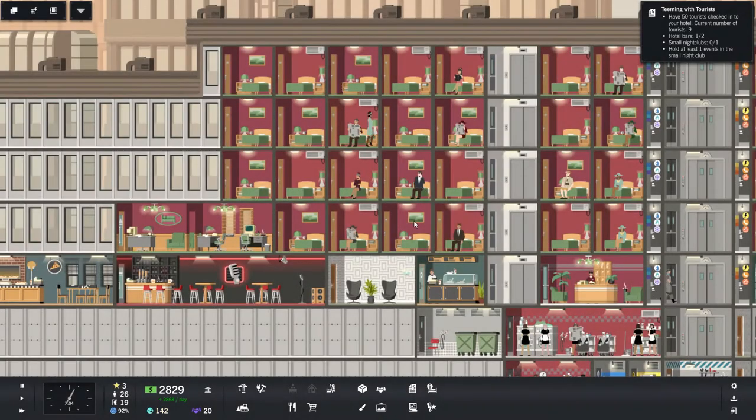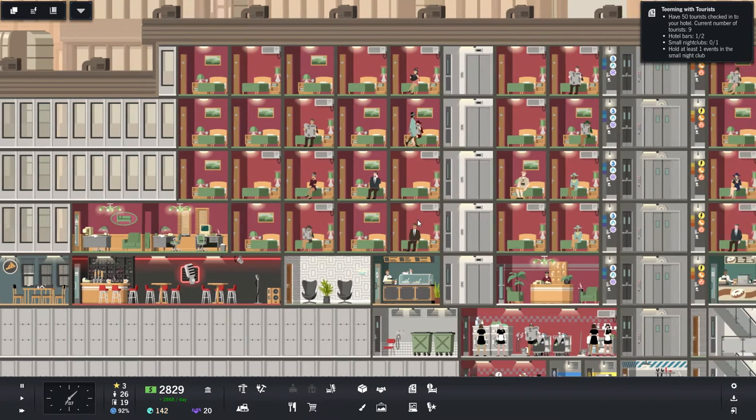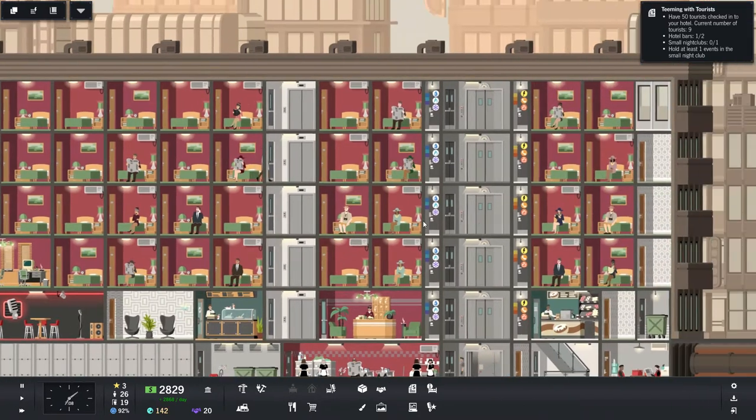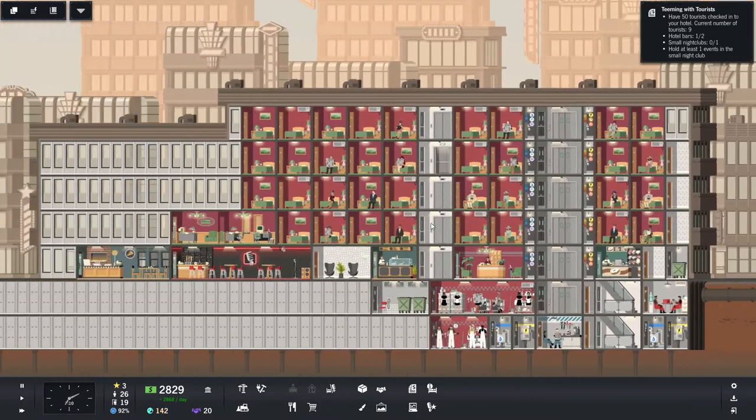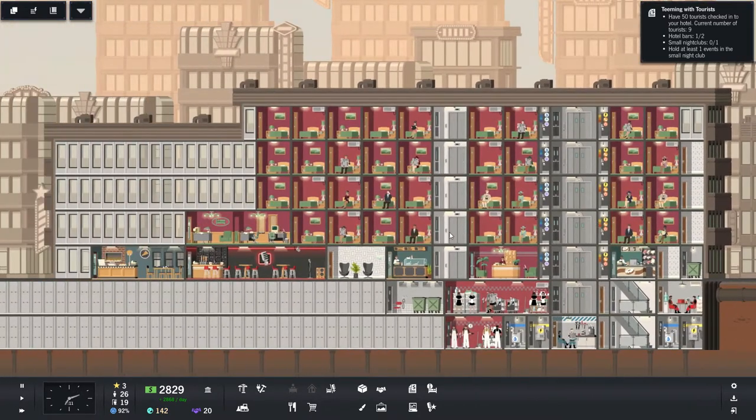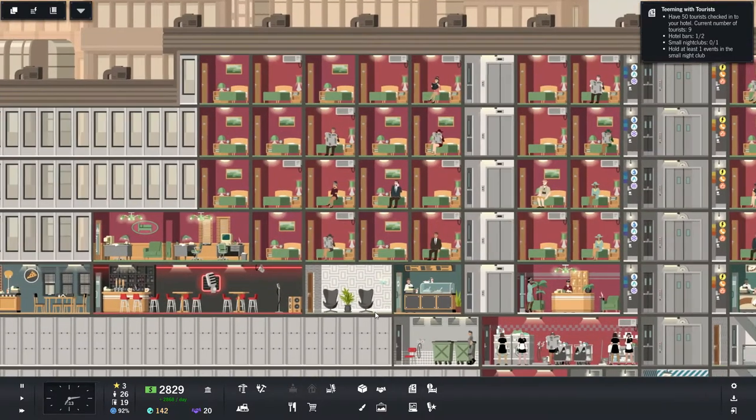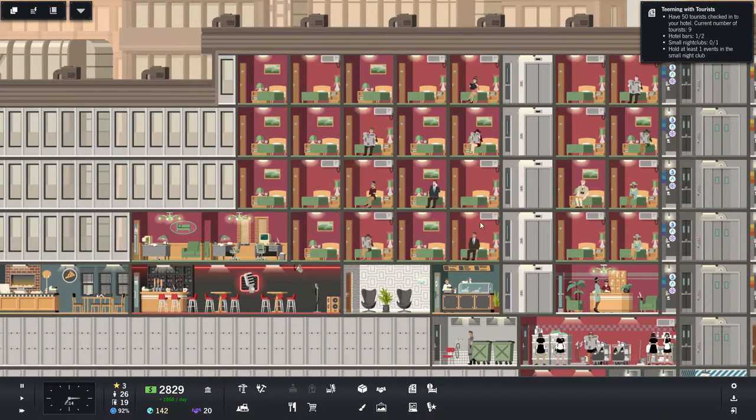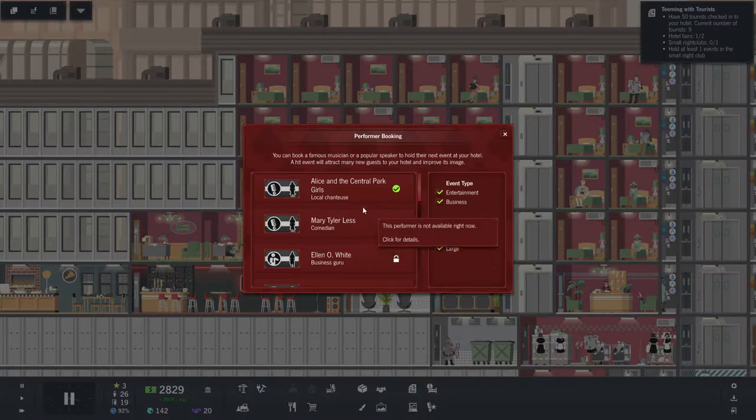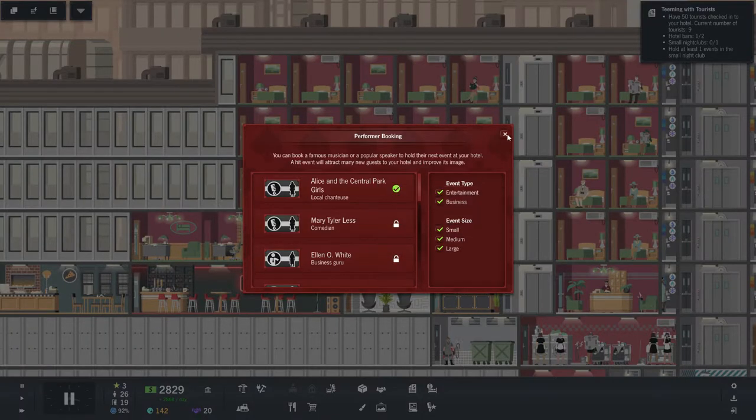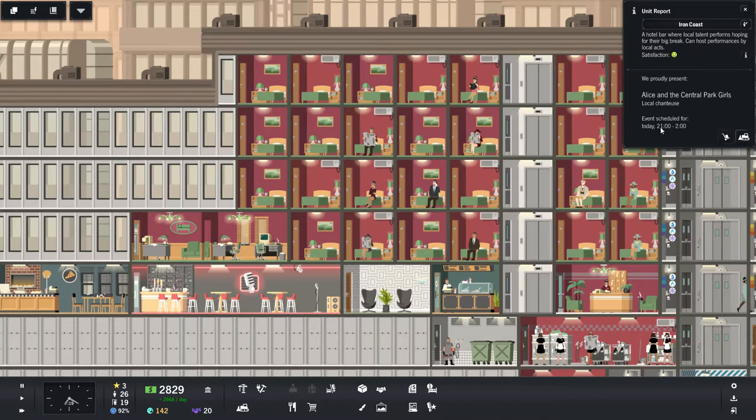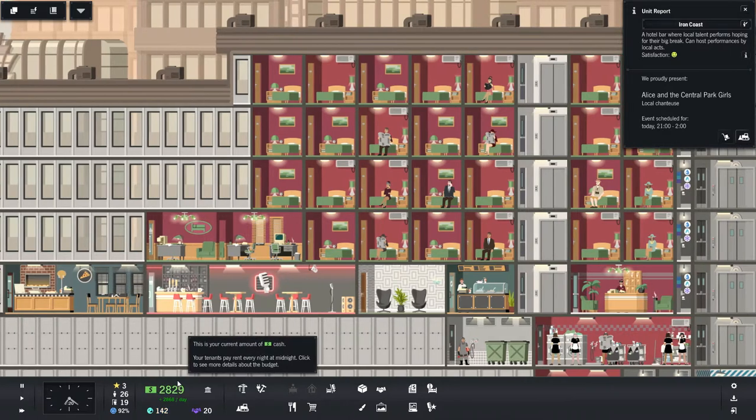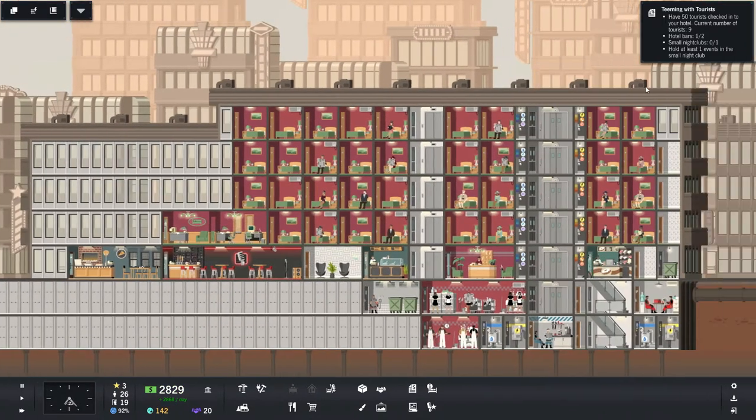Hello everyone, Thranx is here and welcome back to Project High-Rise Las Vegas episode 2 where we are setting up our mega resort. We have Alice in the Central Park Girls coming today at 2100, that's pretty cool.